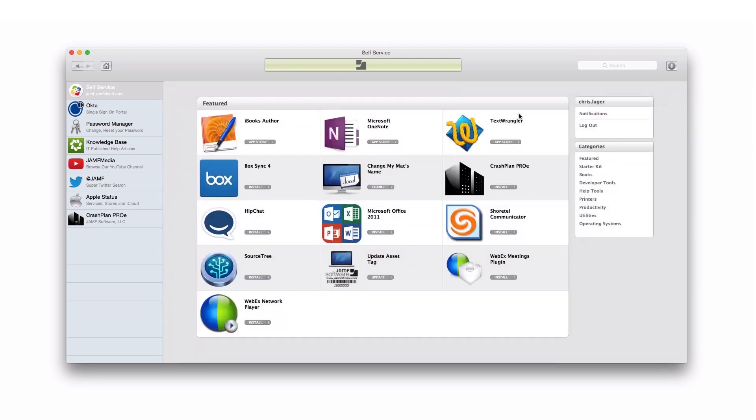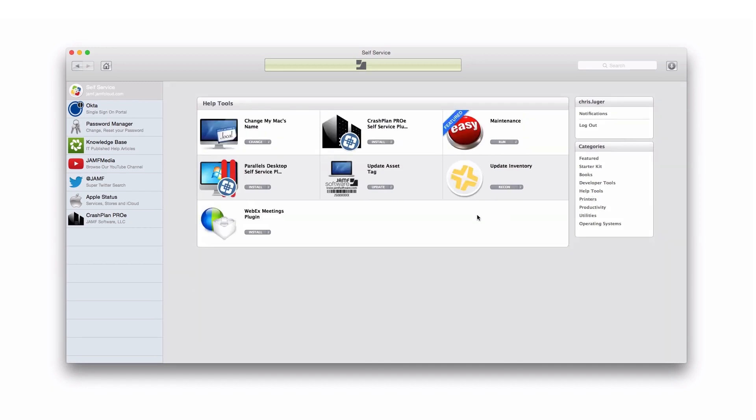It's also a great way to provide maintenance tasks or tier zero support to the end user. They can actually service their own machine. For instance, here I have a category called help tools. An end user can come in and do things like flush caches, fix permissions, run an update, restart their machine. Rather than placing an IT help desk ticket, they can actually service their own machine.